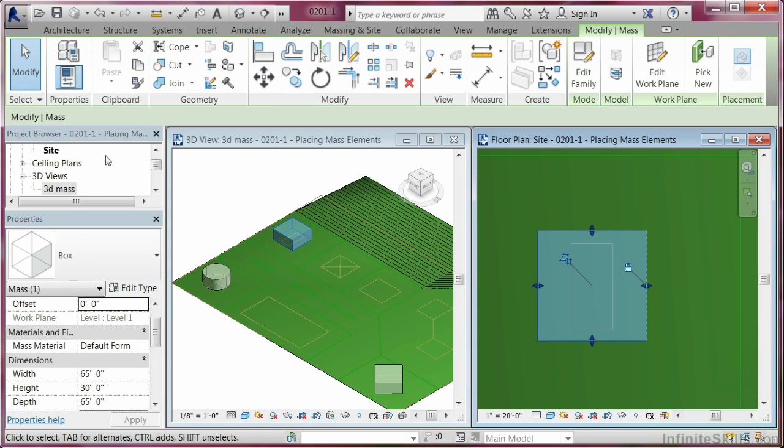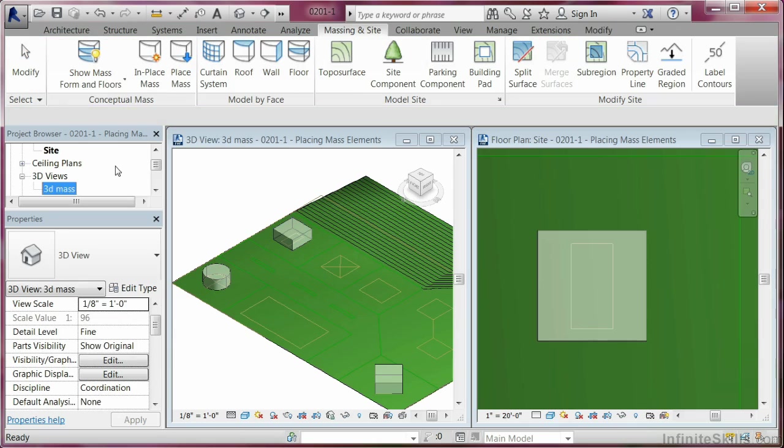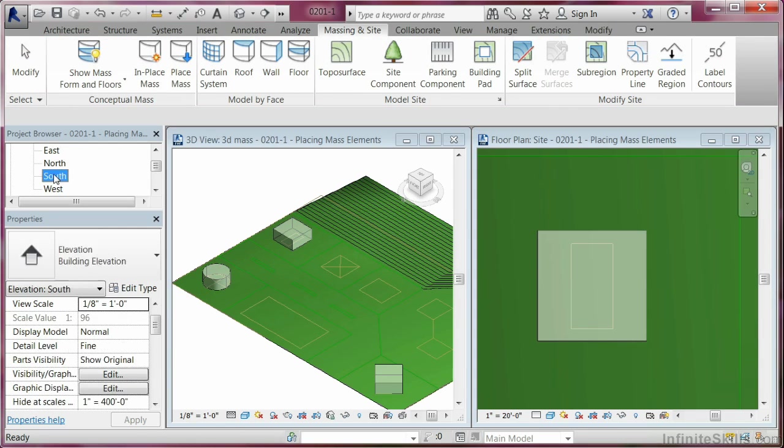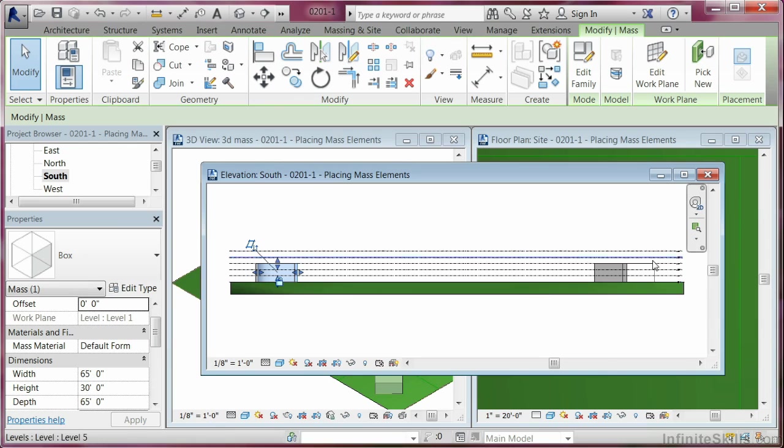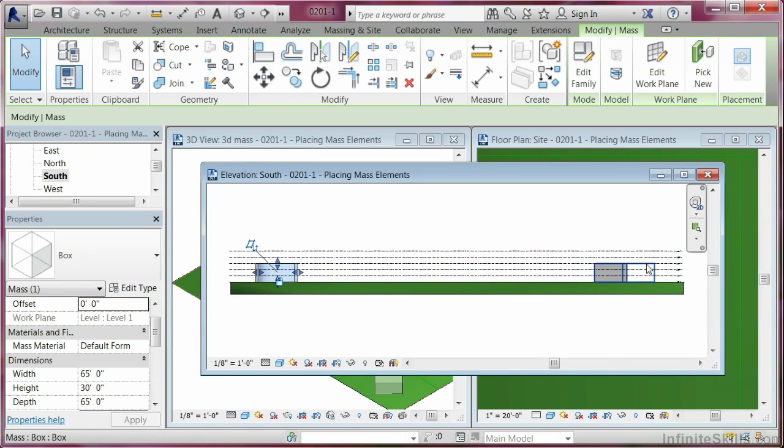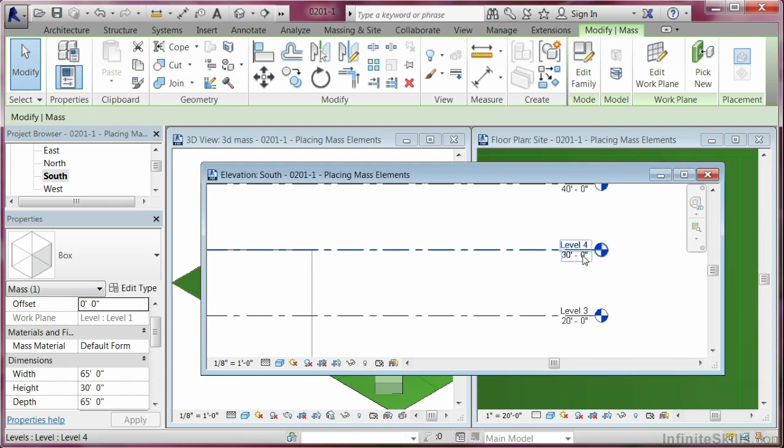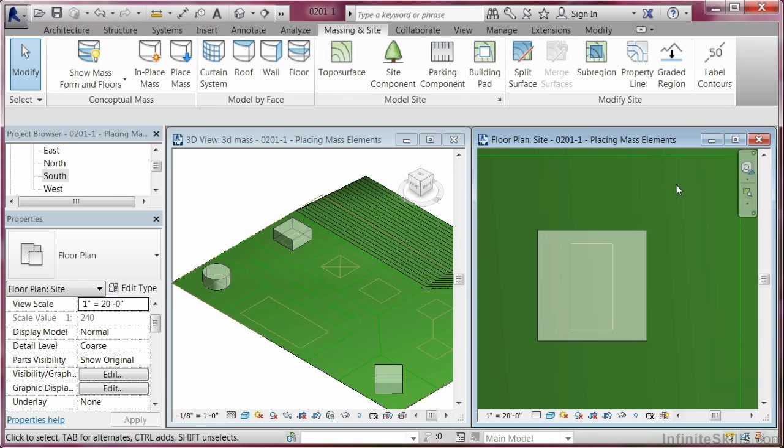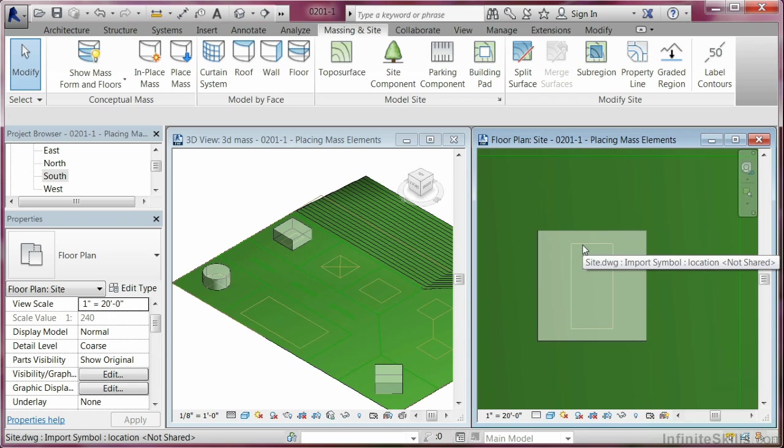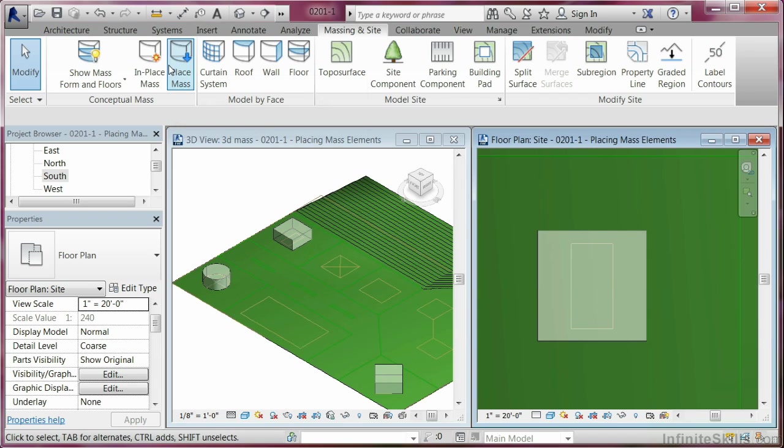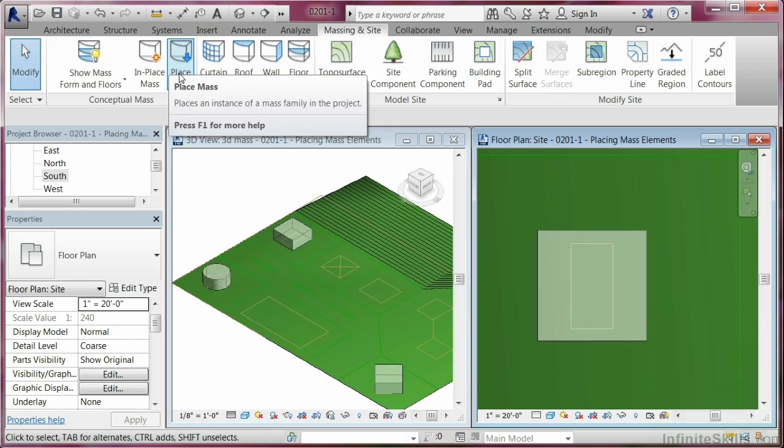So one of the things that we could do is come up here to the project browser. Let's pick up the south elevation. And it appears that all the objects so far are at a particular level. So let's look at what the level is, which is level 4. In this case, what we're going to do is pick a barrel vault, and we're going to place it up on top. So let's go to place mass.